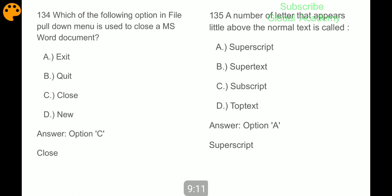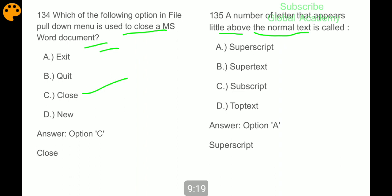Which option in the File pull-down menu is used to close an MS Word document? The Close button. A number of letters that appear little above the normal text is called superscript.